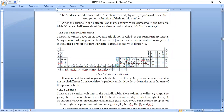He divided his periodic table and named it under periods and groups. The vertical arrangement is known as groups, and the horizontal arrangement is known as periods.